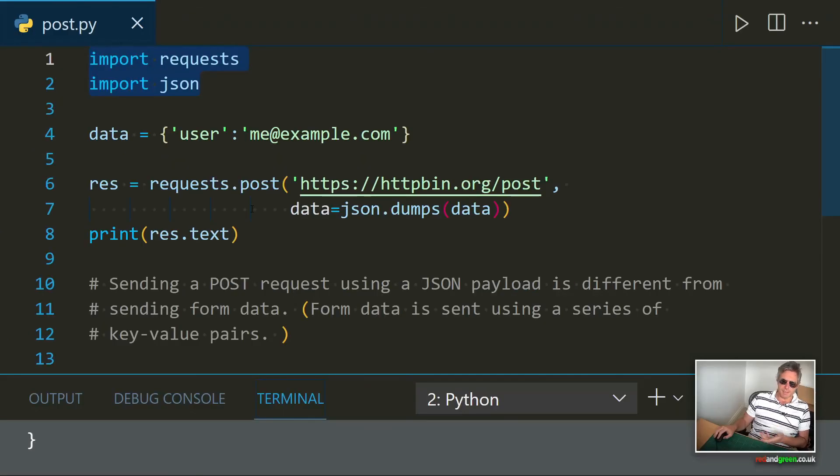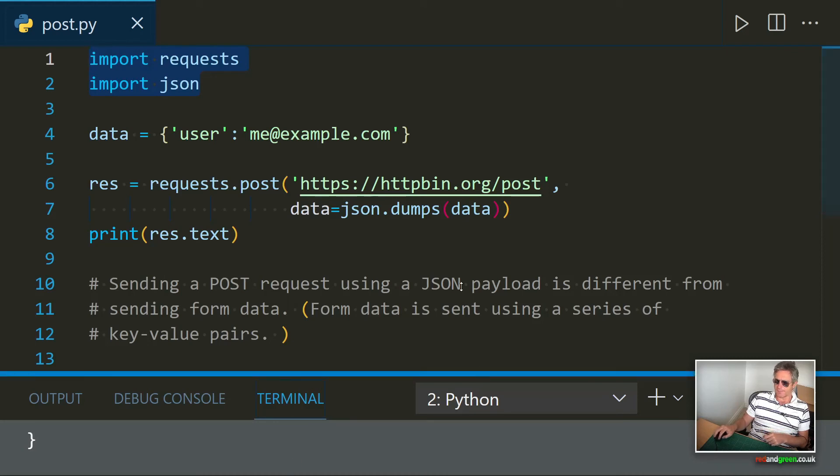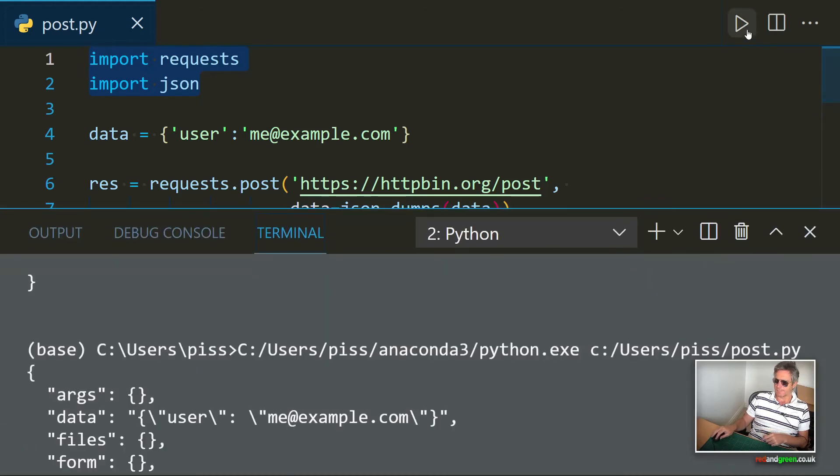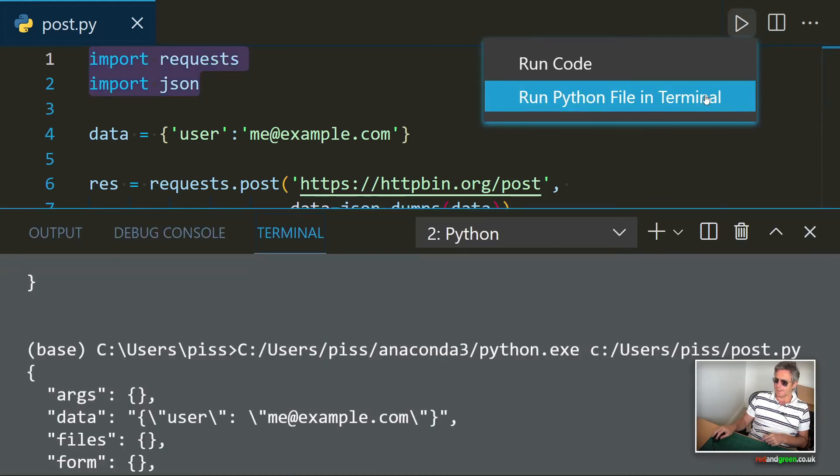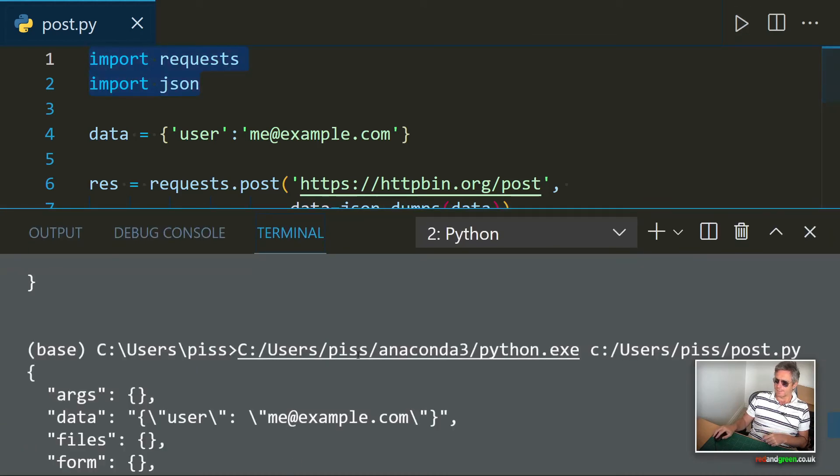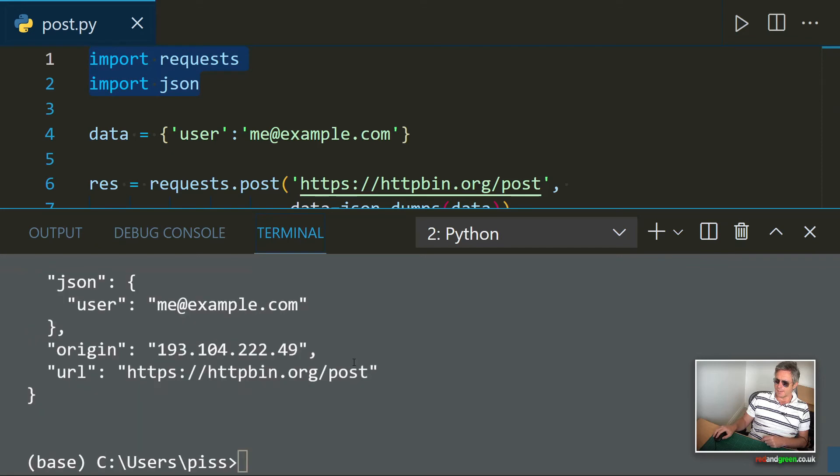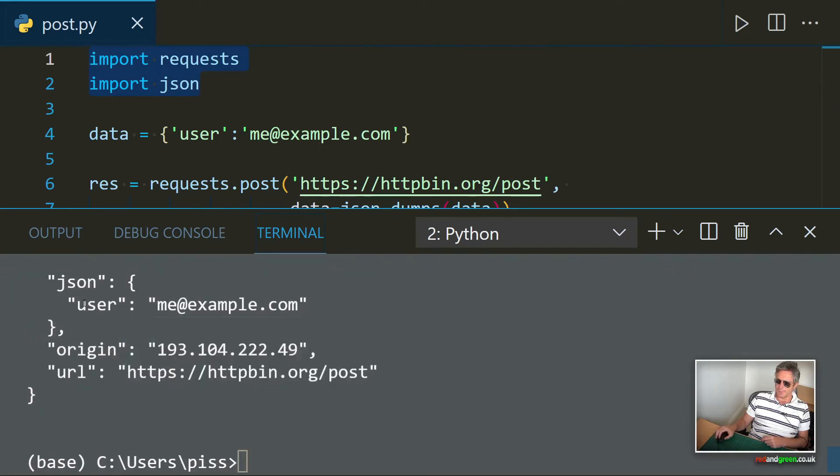Form data is sent as a series of key value pairs. So let's just run that. And here we have it,